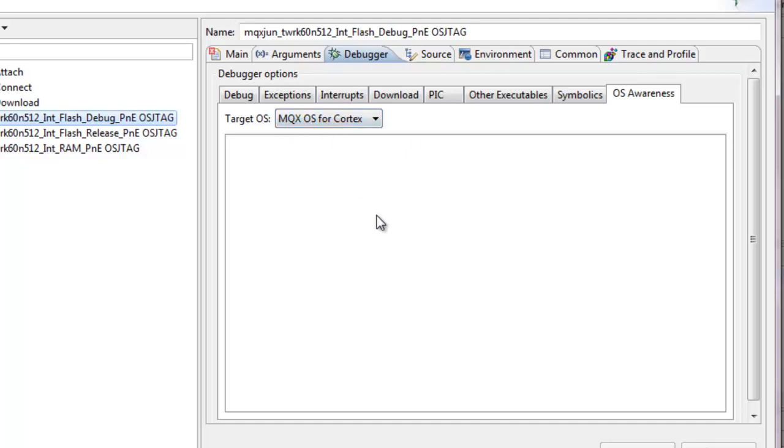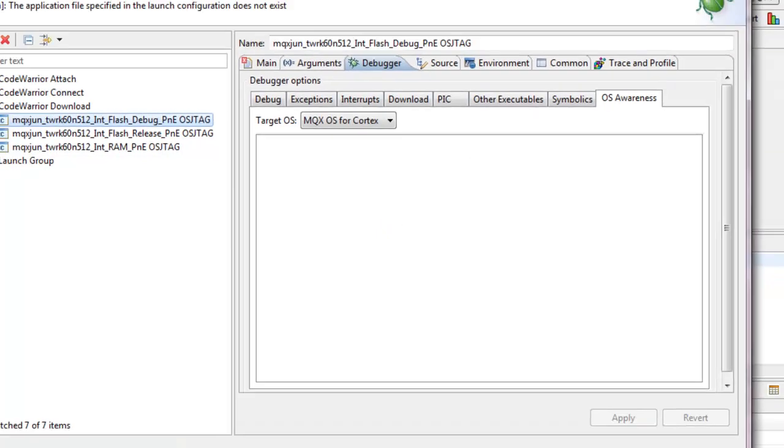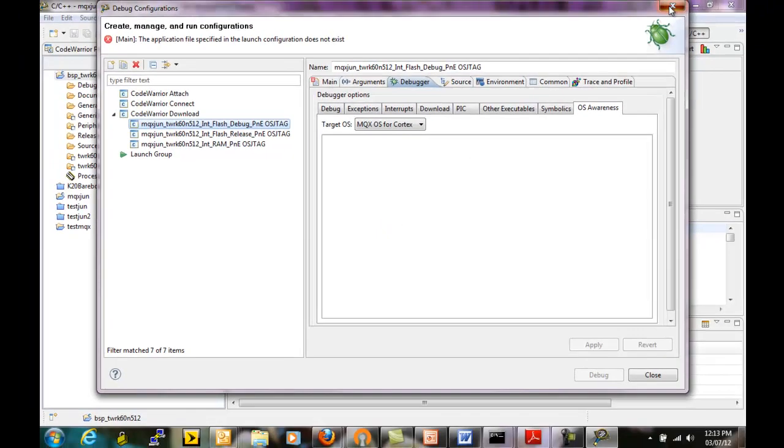This shows that we've successfully connected MQX 3.8 and CodeWarrior 10.2, and we're ready to go. Thanks for watching.